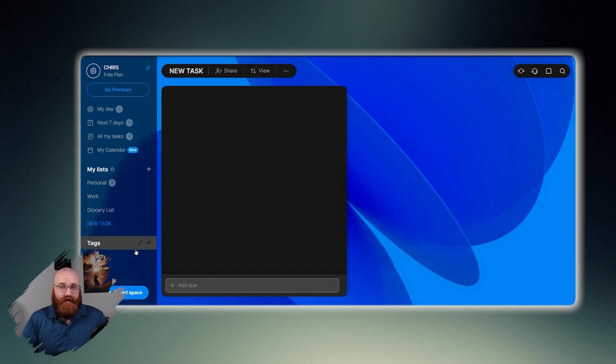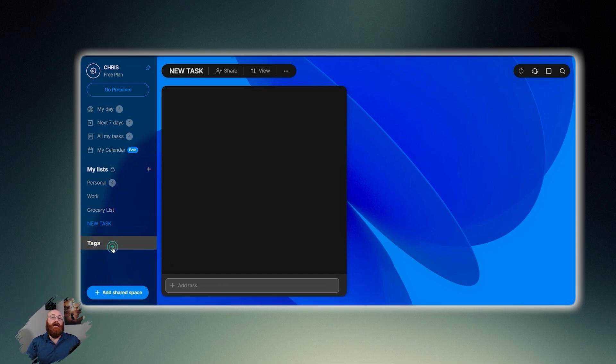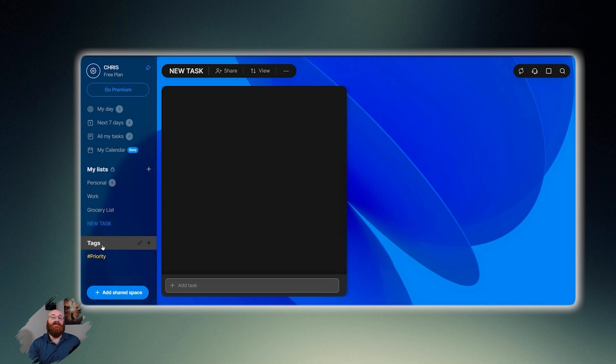Additionally, you can use tags to further categorize your tasks. Tags are customizable labels that can be used to group tasks based on specific keywords or themes. In this section, you can see the tags you have used previously, and you can also create a new tag by clicking the plus button next to Tags.